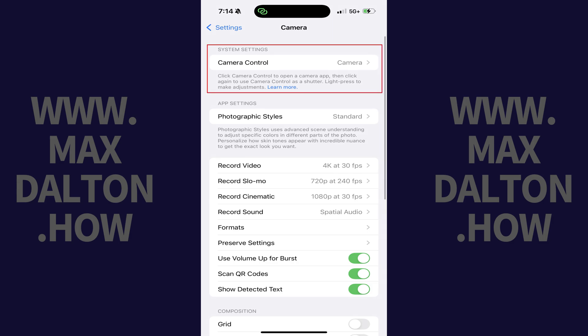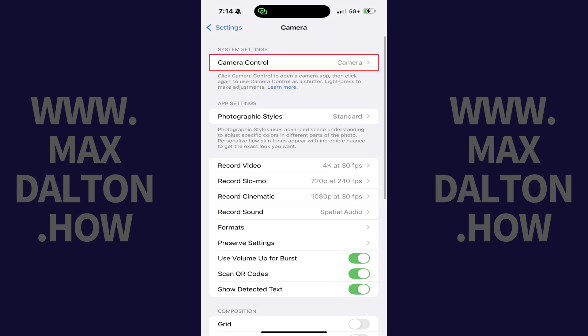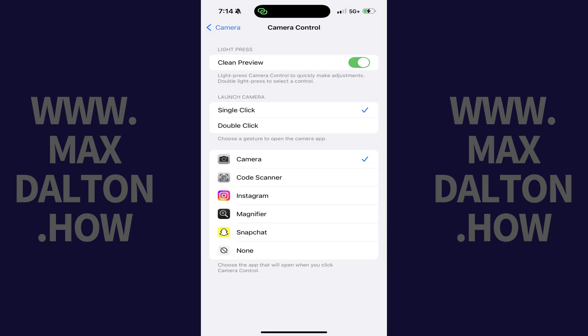Step 3: Find the System Settings section, and then tap Camera Control in this section. The Camera Control menu is displayed.